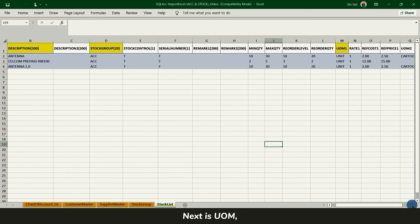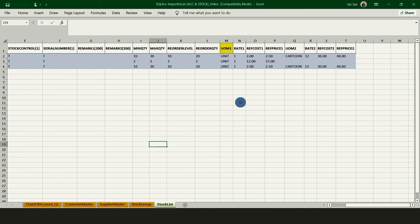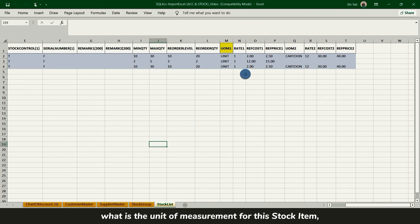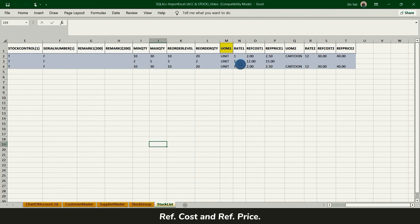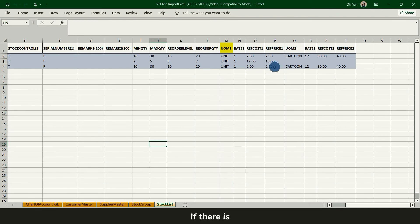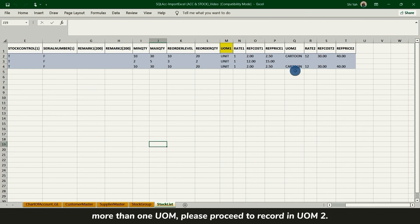Next is UOM. What is the unit of measurement for this stock item? And the corresponding rate and reference cost and reference price. If there is more than one UOM, please proceed to record in UOM 2.